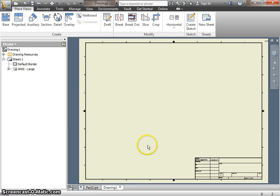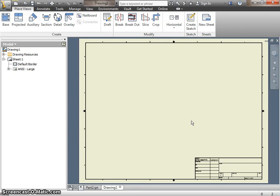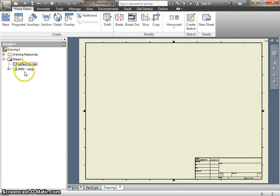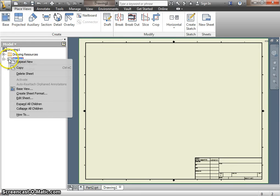Unfortunately, the default sheet that opens up when you create a new drawing is far too big. This is a 17 by 22 piece of paper. We do not have a 17 by 22 piece of paper, so we're going to change it to a different size. The way we do that is we right-click the icon next to Sheet 1 in the browser bar on the left side, and we're going to select Edit Sheet.